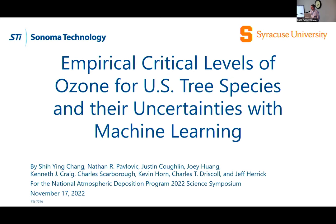Just because I'm curious, how many are going on the field trip tomorrow? So Colleen is going to take the first three talks and I'll take the last three. Welcome to the final session of this year's symposium. It is advances in atmospheric chemistry and deposition modeling and critical loads.